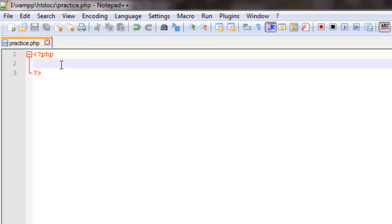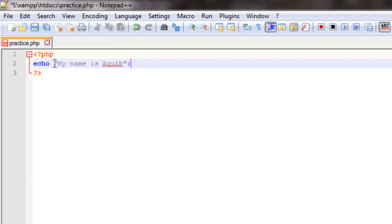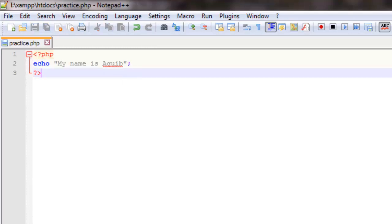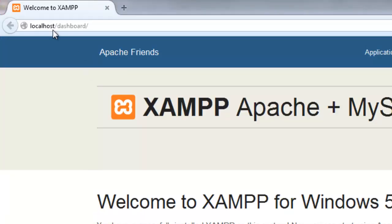We also looked at the echo command in the previous tutorial. Echo is used to display text on the screen. So let's quickly see one demonstration. Echo 'my name is Aqib' will display the text on the screen, and a semicolon is used to end the statement. Let's save it and run this in the browser. For running this we remove 'dashboard' from the URL and type the name of the file — practice.php. There we go, 'my name is Aqib' — that is the expected output.